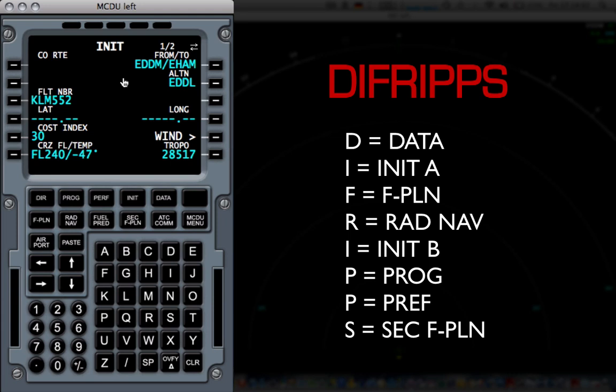D is for data, I is for init, which we are right now, and then comes F. So we go to the F page, which is flight plan.